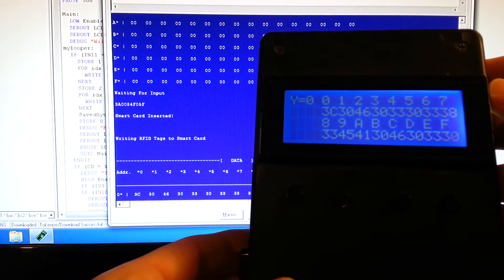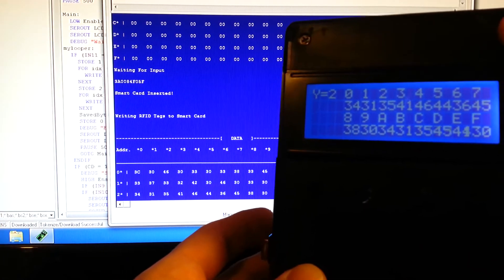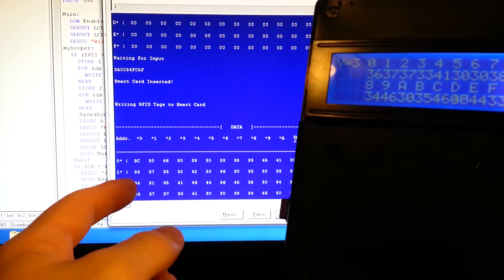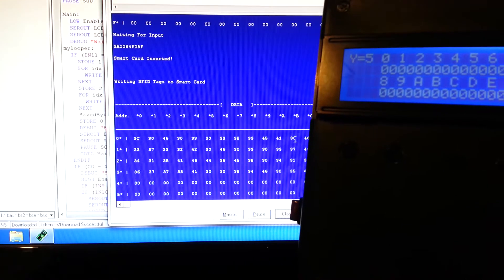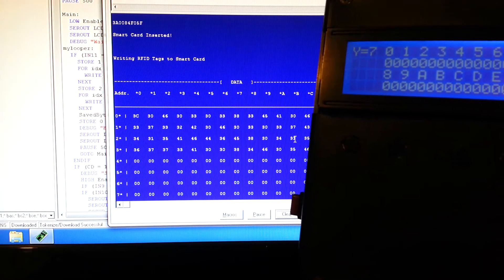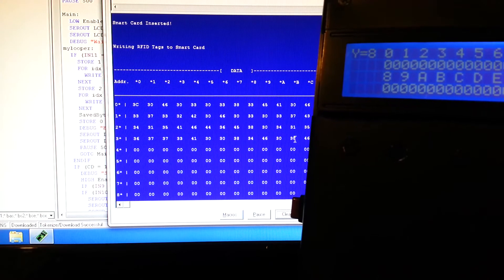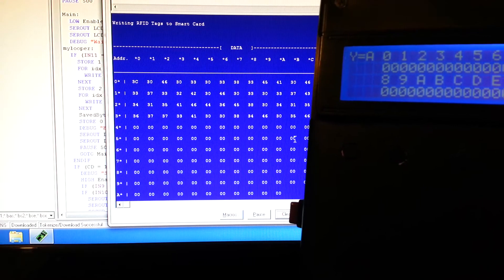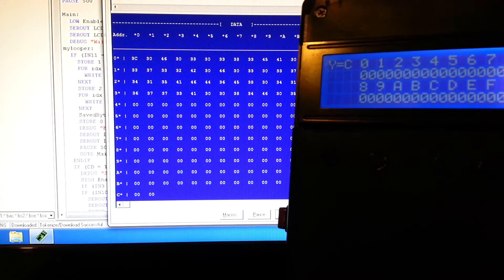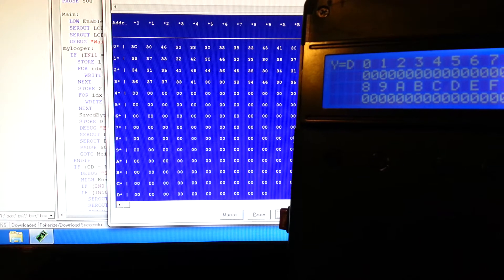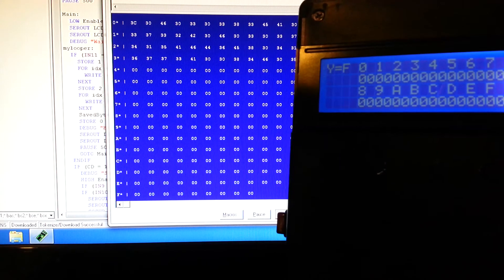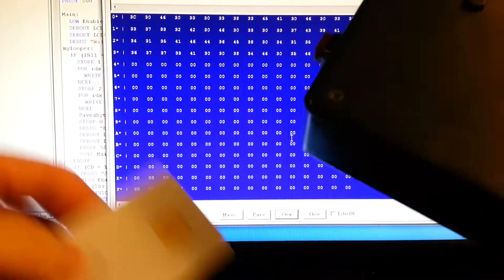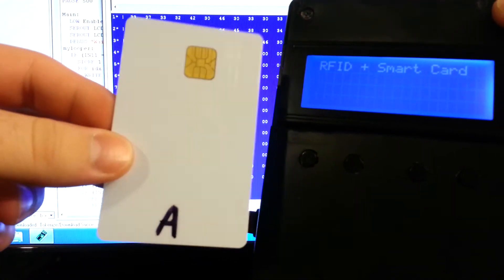Once it shows you the data as it's writing it to the smart card, you can tell this is the data that's going on the card. And this is those 10-digit serial numbers of the RFID fobs that were in EEPROM that are on the smart card. So now the A card has the data on it.